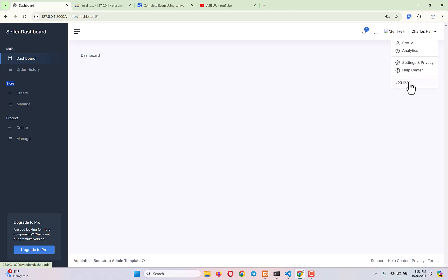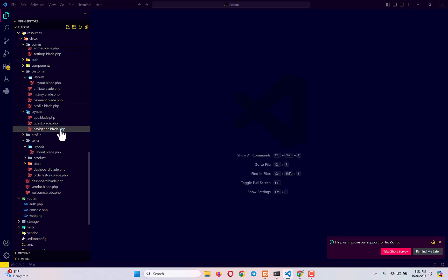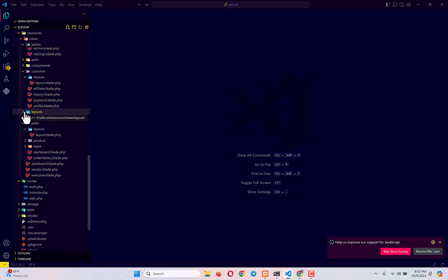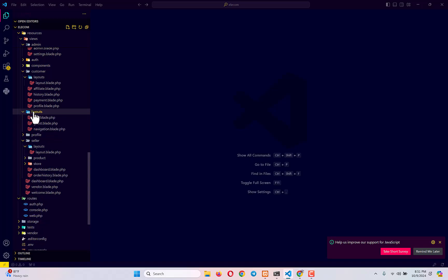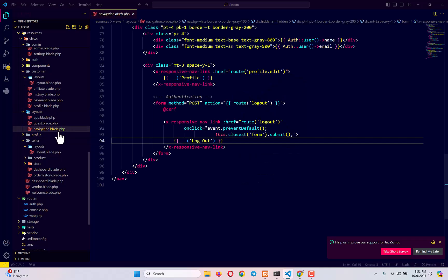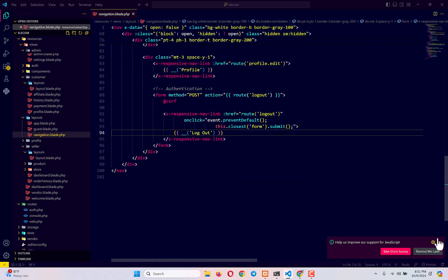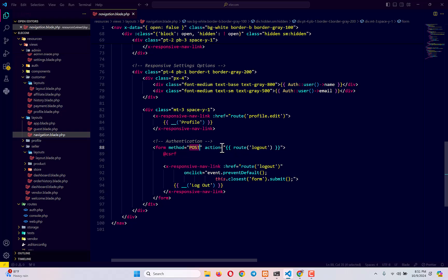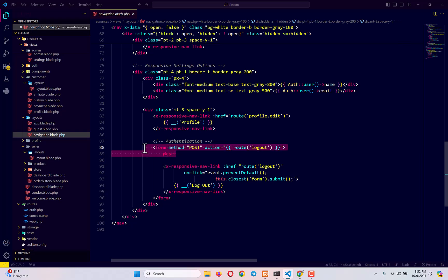Let's first work on logout. By default when we install Laravel with an authentication package like Breeze, it comes with a default layouts folder containing a navigation blade file. At the end of that navigation file you'll see a form with method POST and action set to route('logout'). There's already a route available for logging out, and we need to use this POST route everywhere we want to give users a logout option.